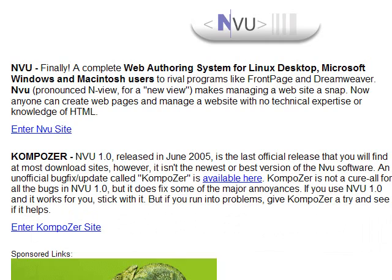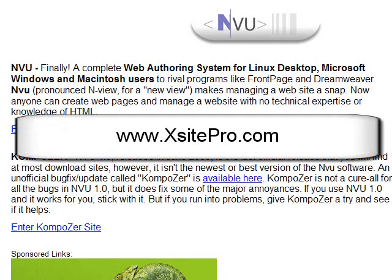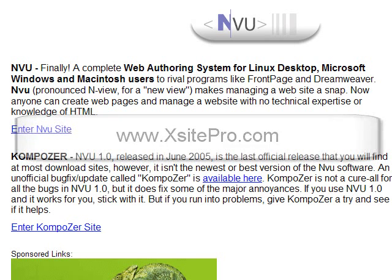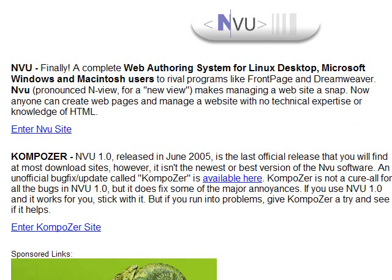To do this you need website creator software. I use a site called XsitePro — that's XsitePro.com. You have to buy this software but it is a fantastic piece of software and I use it to build all my websites.